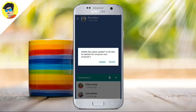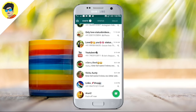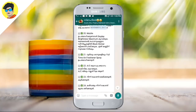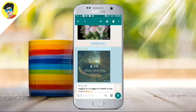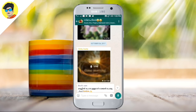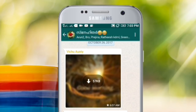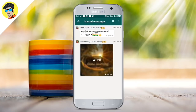The next trick is to star a message. We have daily messages in WhatsApp. You have to find any messages like this and find the starred messages using the star button option.